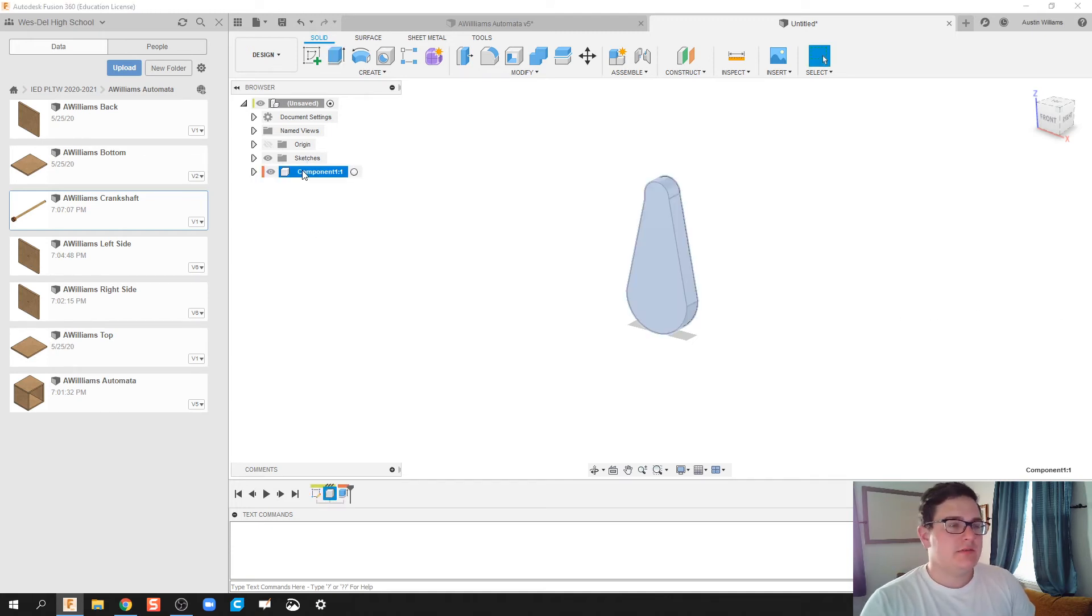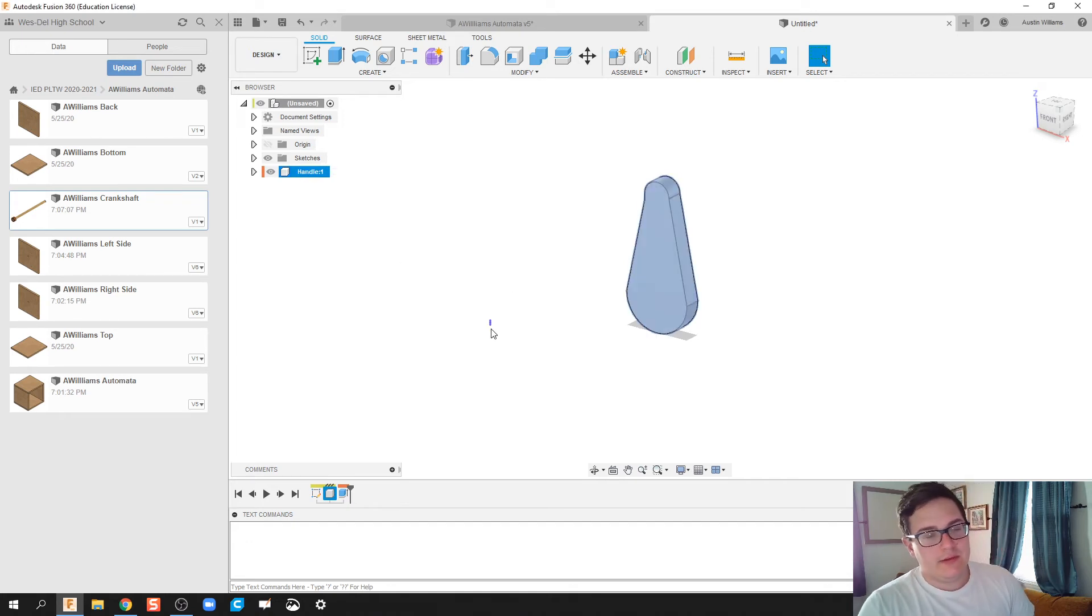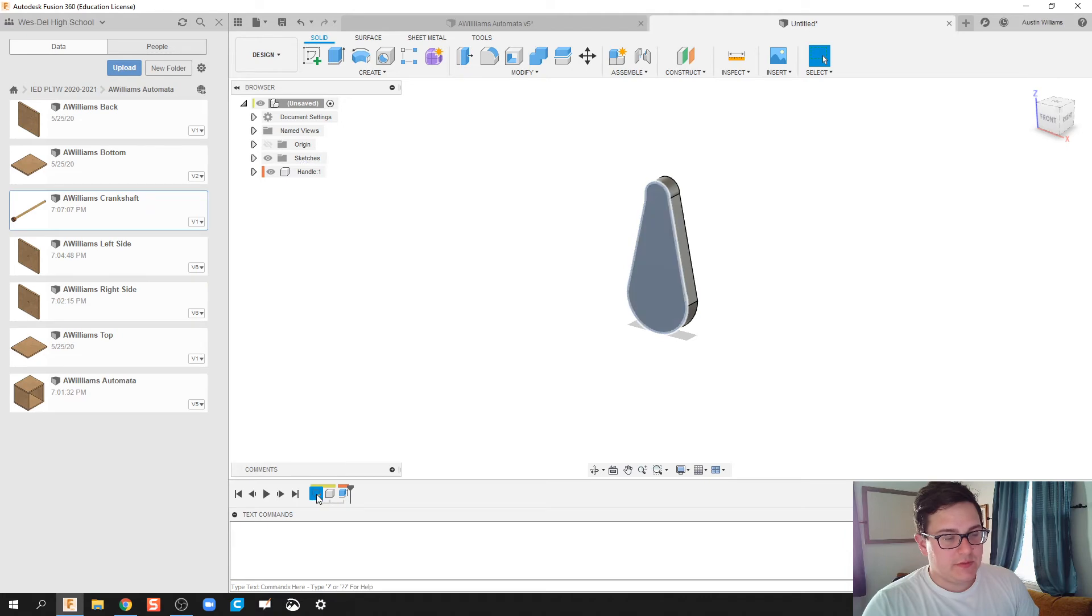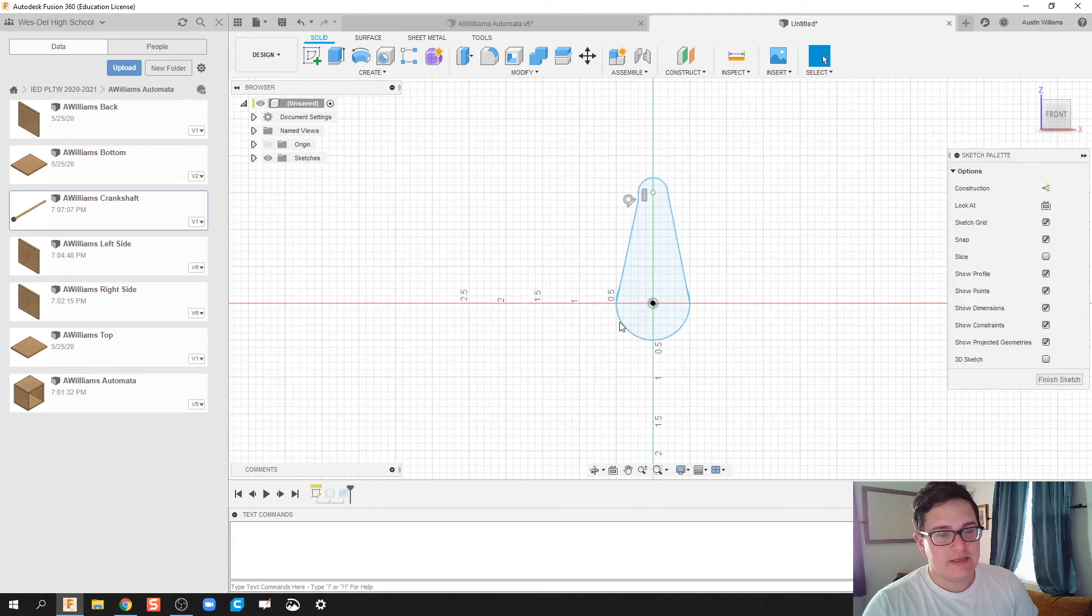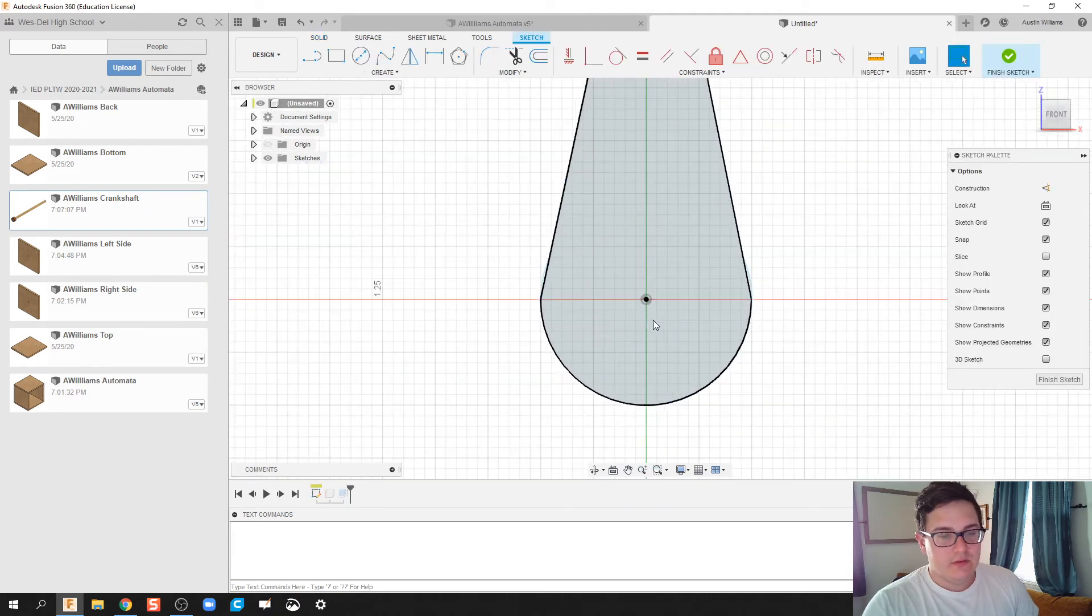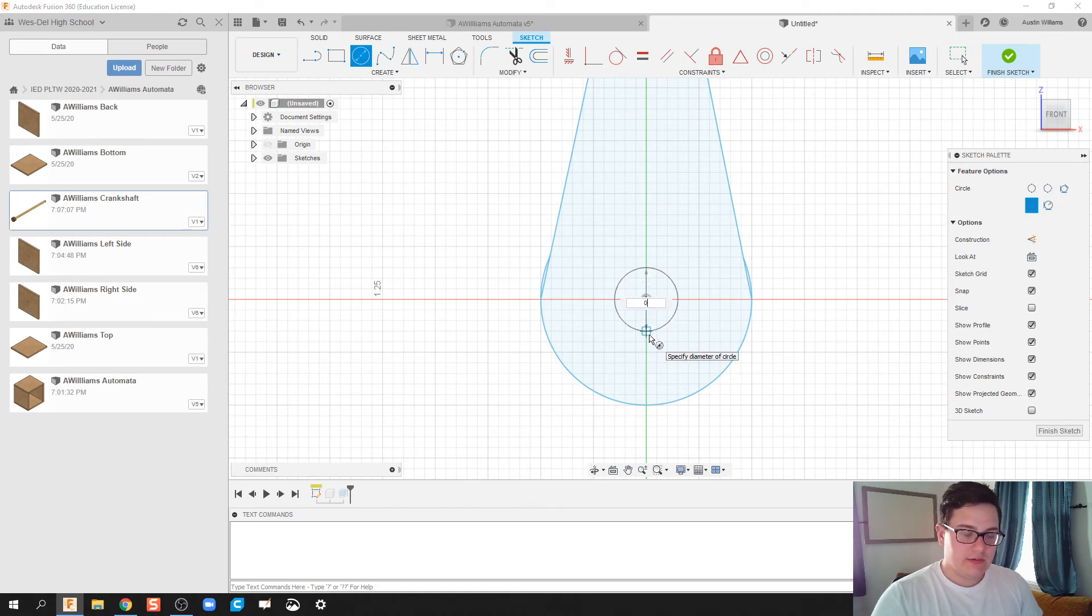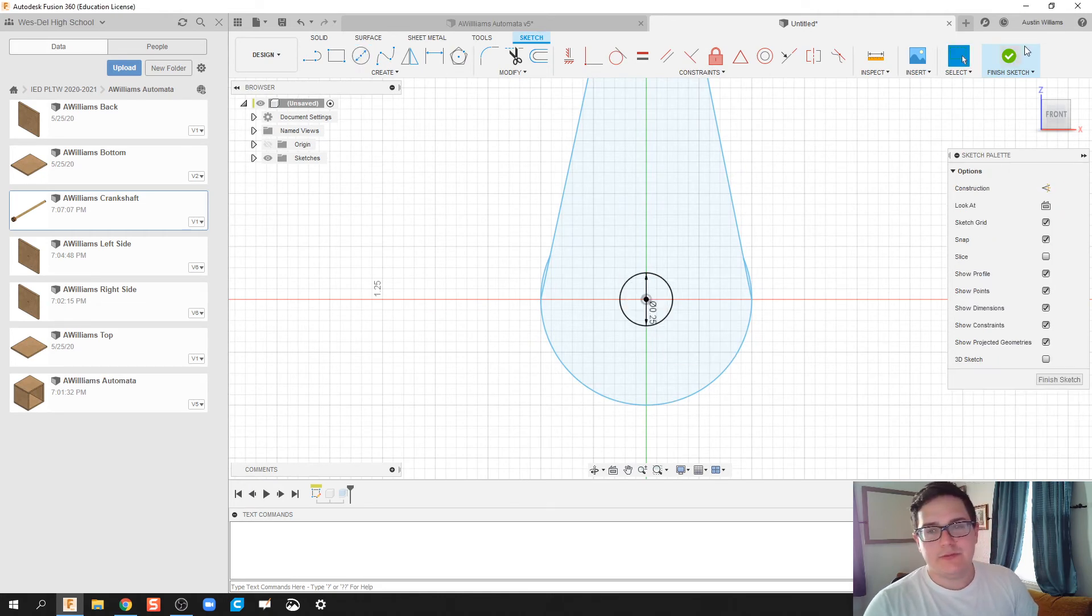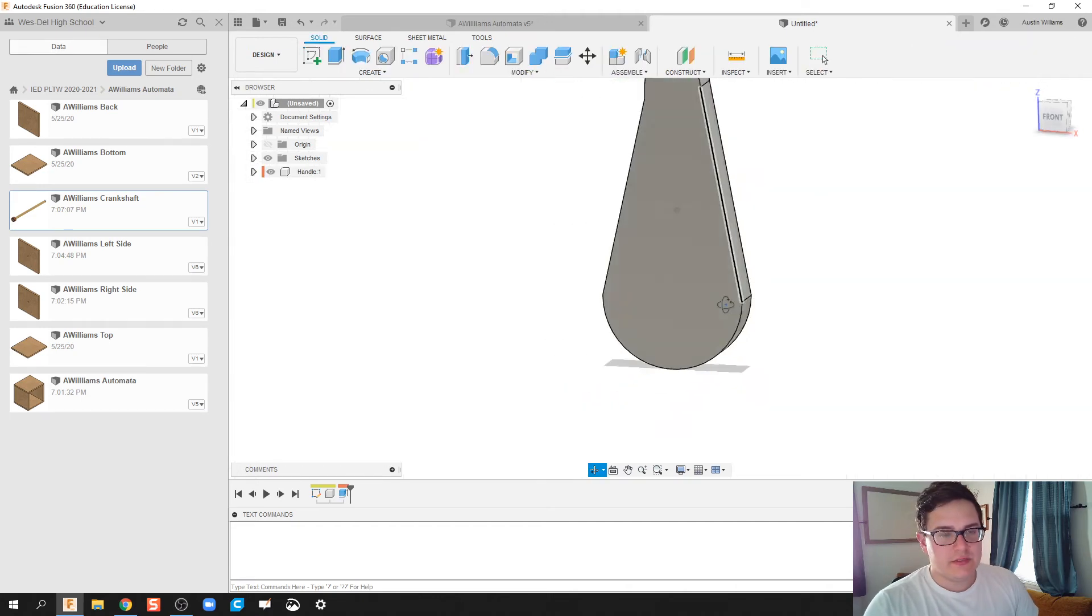And this component's going to be called Handle. Alright. Let's go back and fix that sketch. So I'm going to double click on this sketch, or right-click, and click Edit Sketch, and we're going to see on the keyboard, and we're going to make this diameter be a quarter inch.